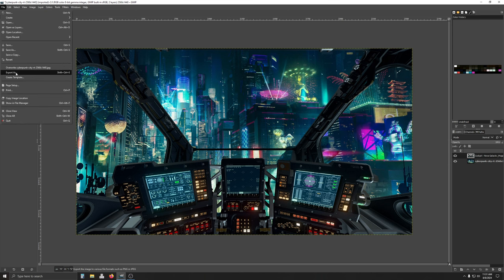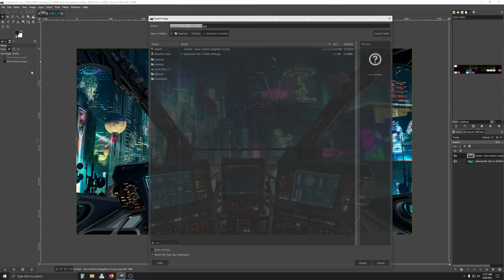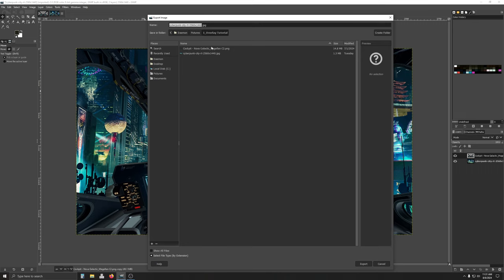We're going to File, we're going to Export As. We need to change this to PNG, so the transparency stays. And we're going to name this whatever we feel like. My Overlay.